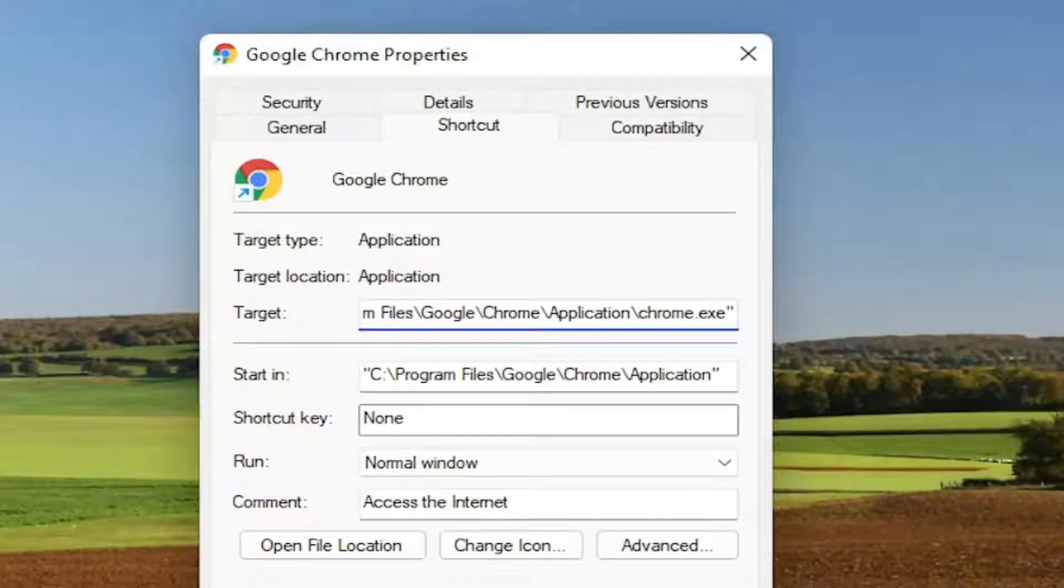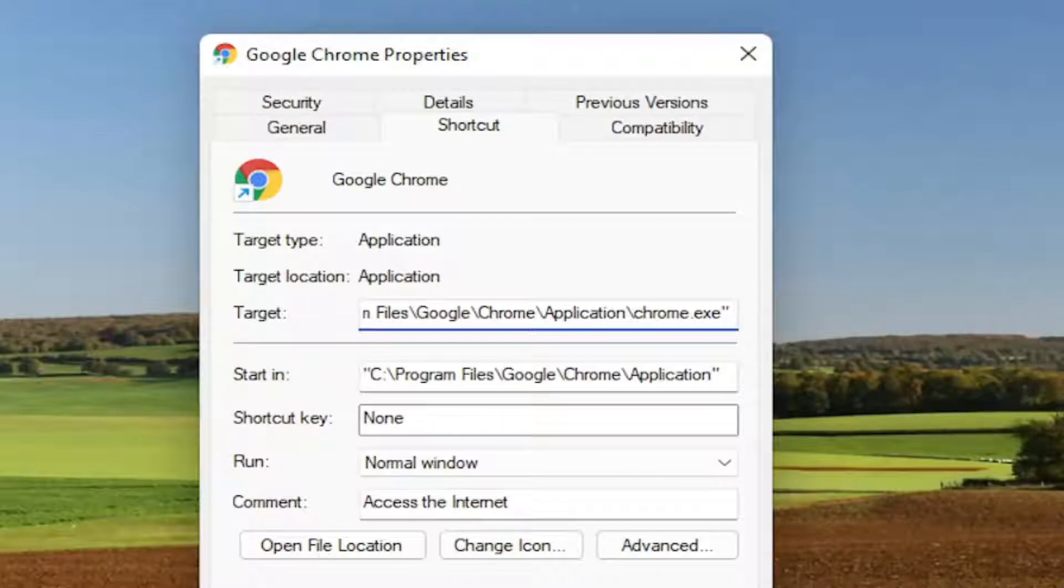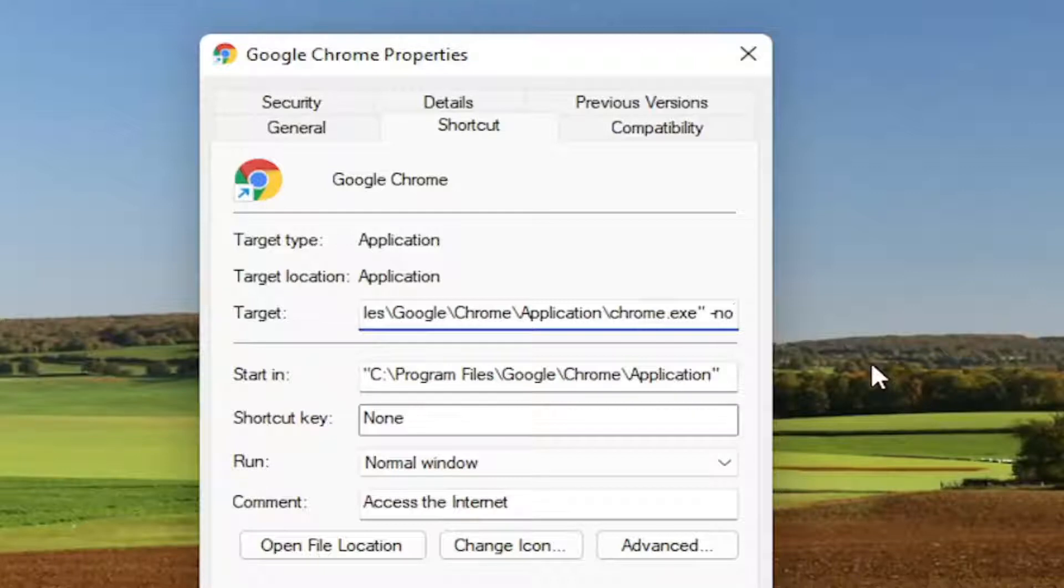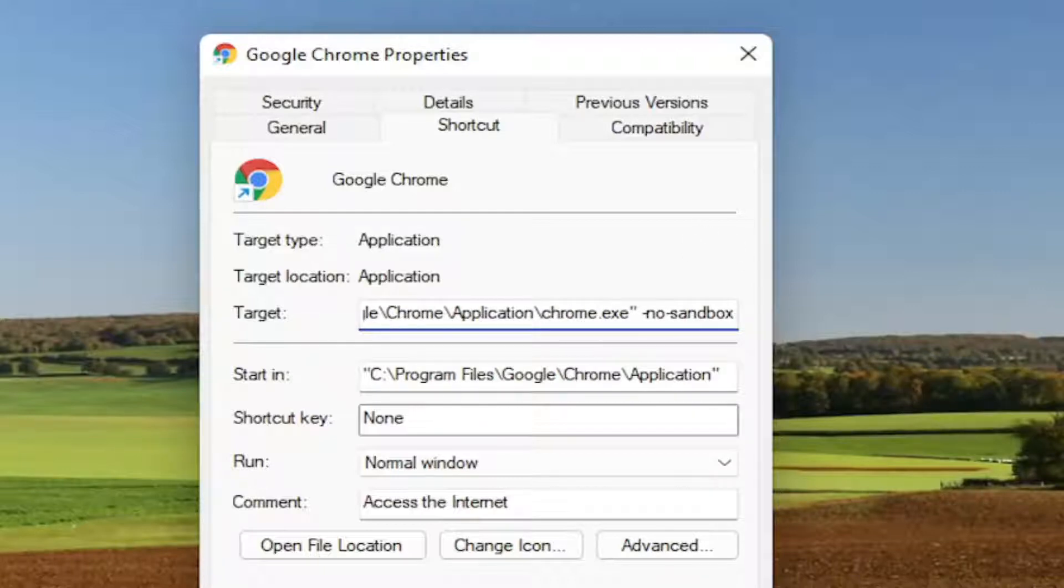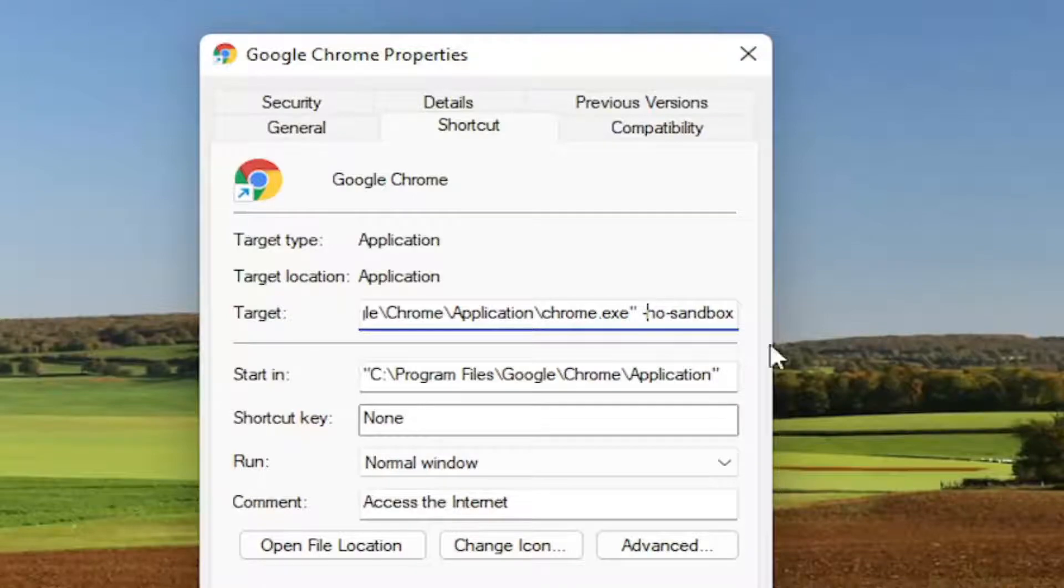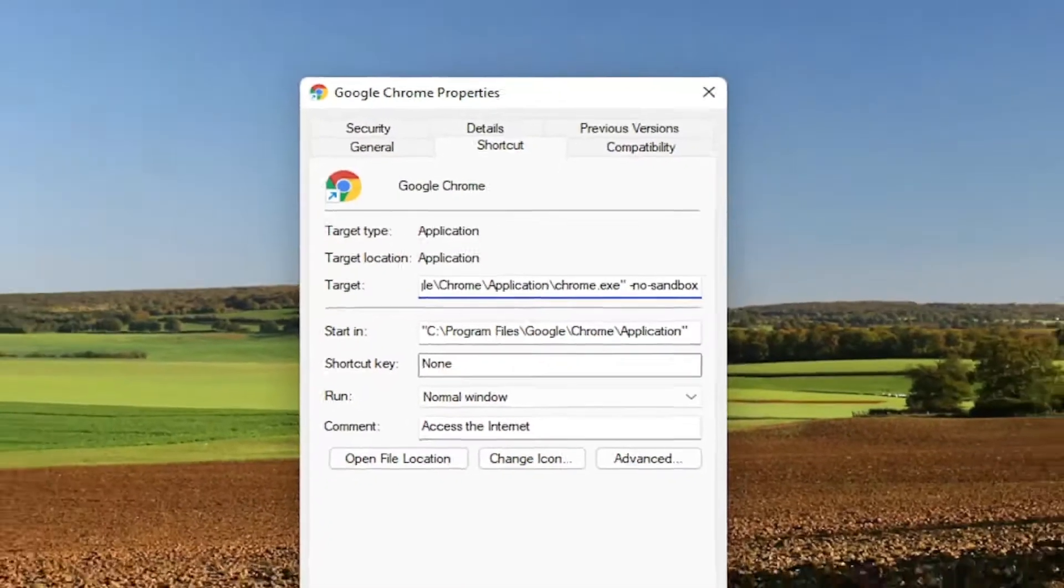So you can add a space after the quotation mark in the target field. You're going to add --no-sandbox, all one word. So minus sign, no, minus sign, sandbox. There's a space between the quotation mark and the --no-sandbox flag, as you see exactly how it appears on my screen here.